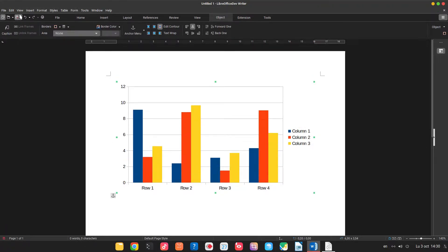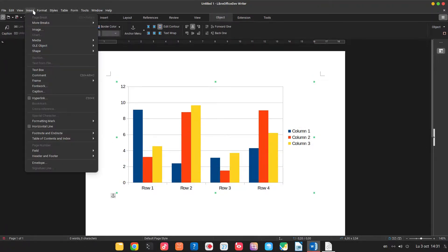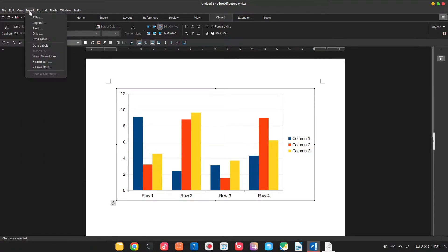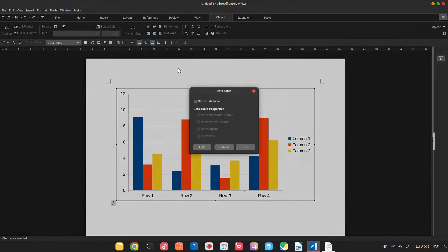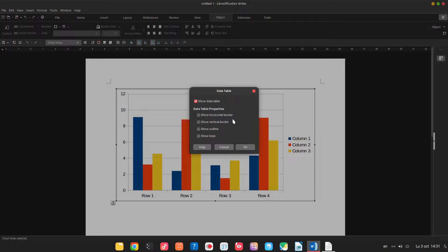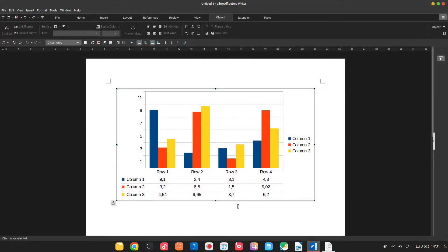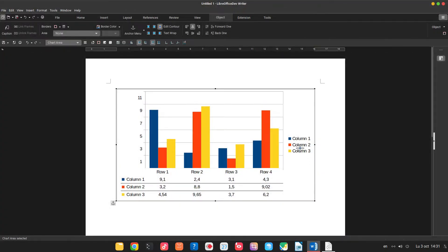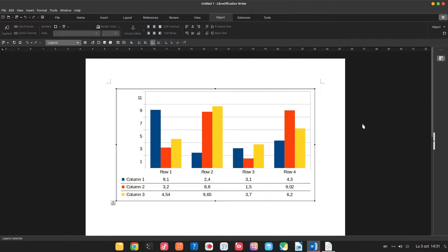Let's activate the menu bar. Insert - but first we need to double-click the chart. So now insert data table. We show data table and we can check here keys, horizontal bar, and so on. We can delete the legend.